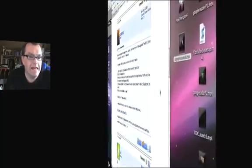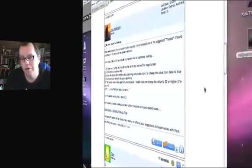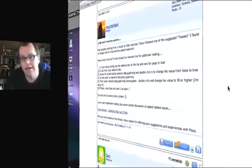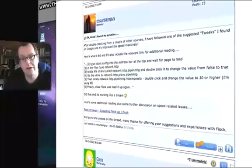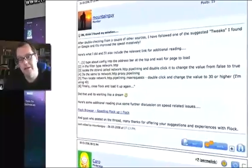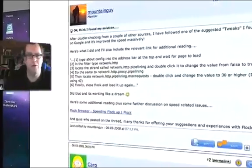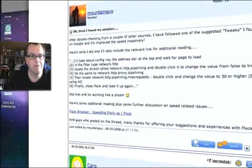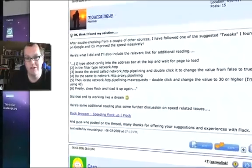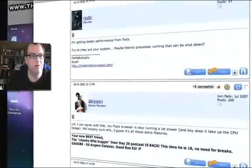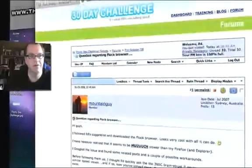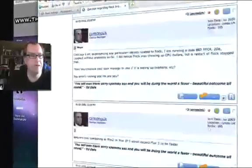G'day gang, Ed here, and a little bonus video for you. As you can see here on the screen, I'm actually in the 30 Day Challenge Forum, and Mountain Guy here came up with a really cool little piece of advice. I'll just show you, there we are, we're on the forum.